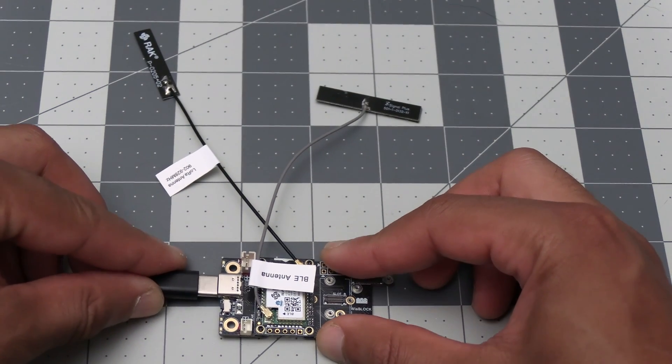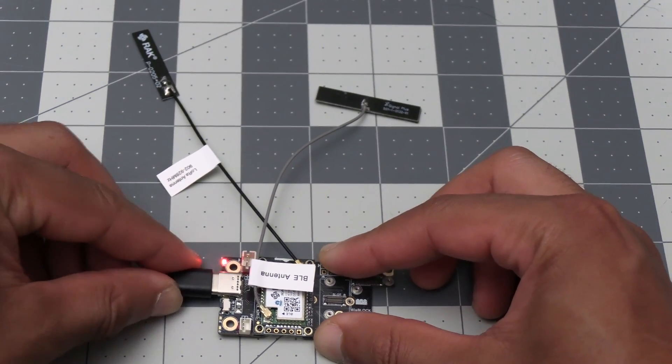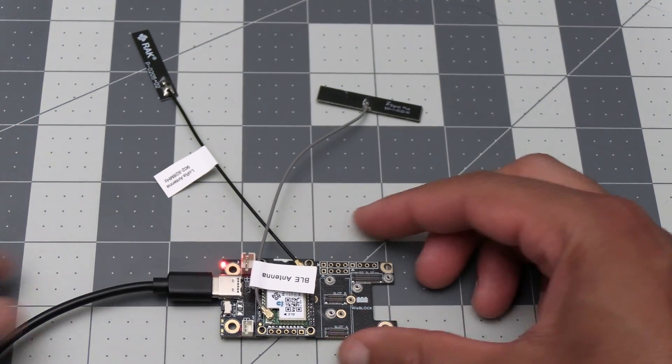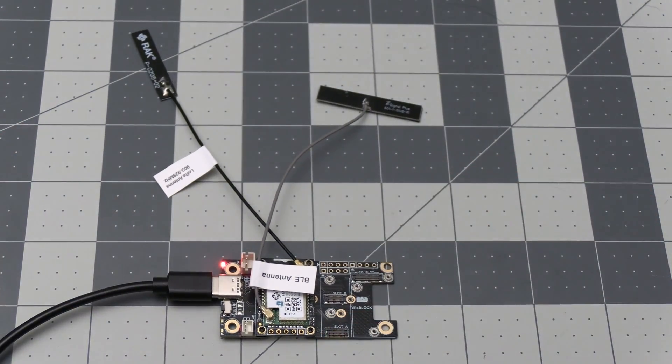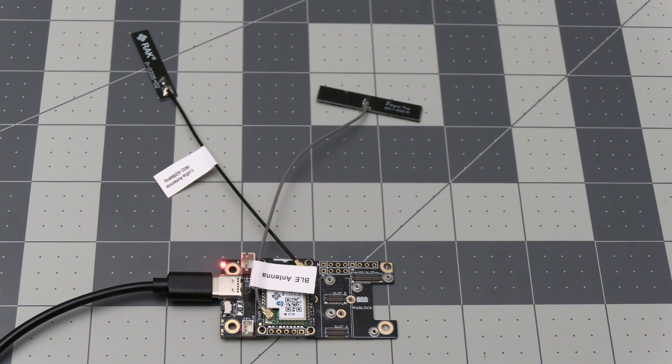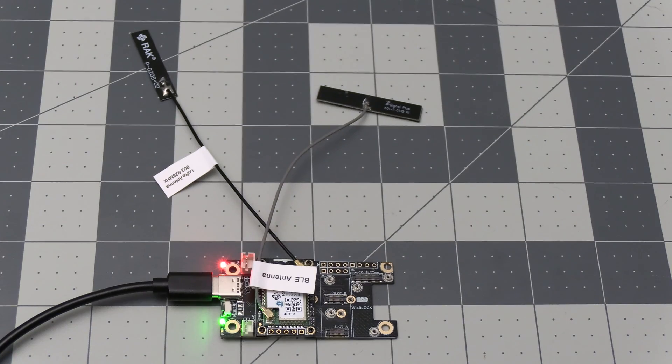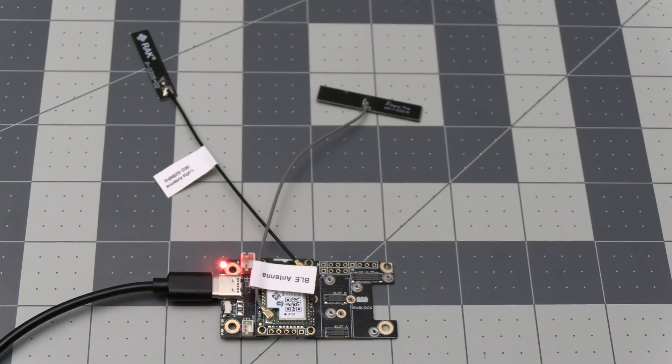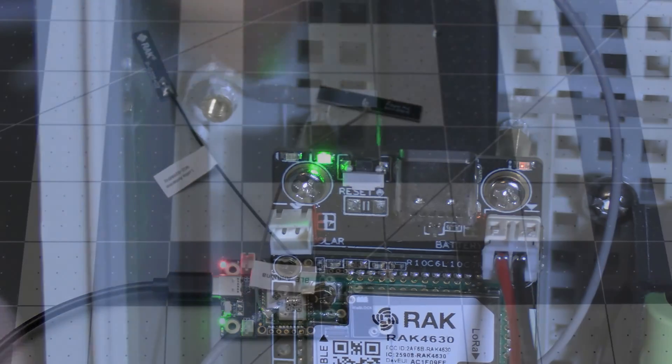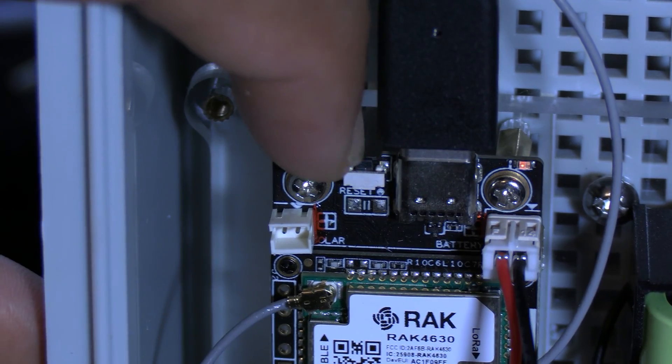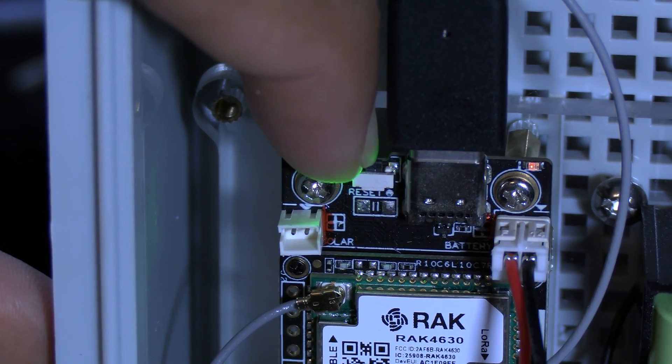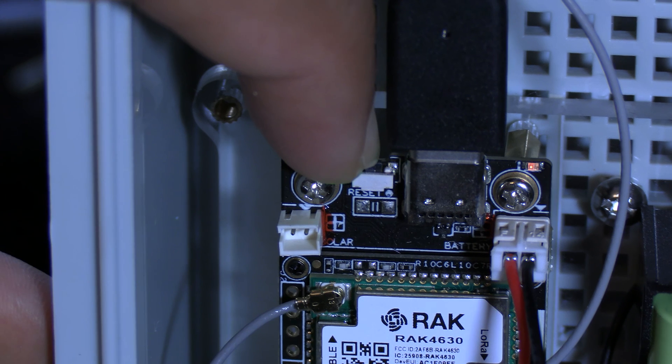Now all we need to do is connect the WisBlock to the computer using the provided USB cable. Once that's connected, if you look beside the USB port on the WisBlock, you'll notice that there's a button. Push this button two times quickly.